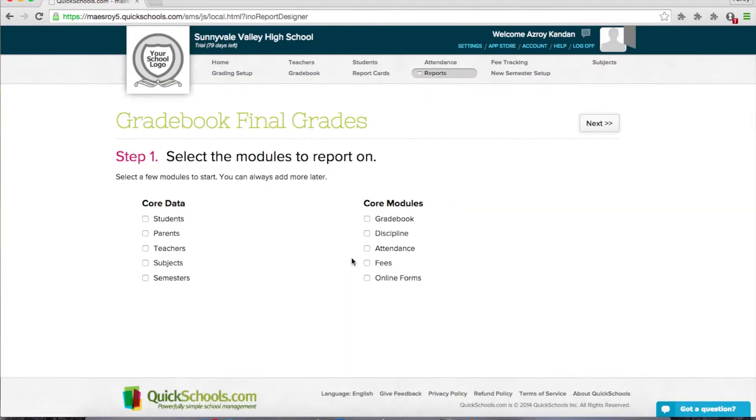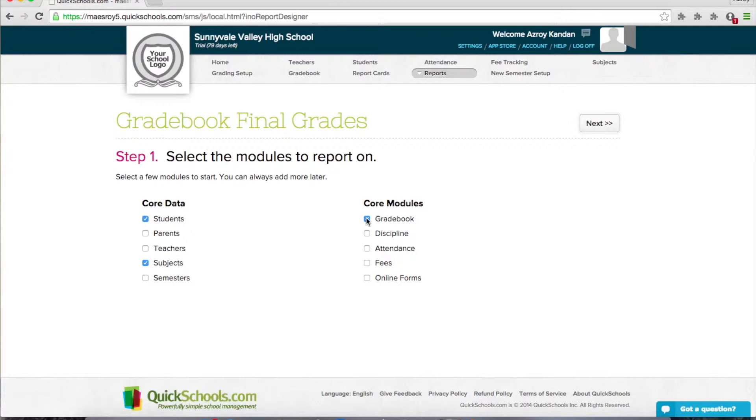The first thing you want to do is select which modules you want to report on. So I'm going to take a list of students. I need the subject names, and I want to report off of the gradebook. And maybe for kicks, I want the teachers for those gradebooks.